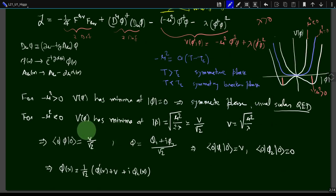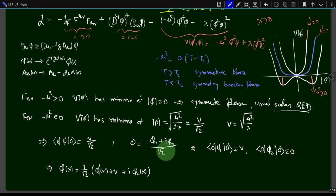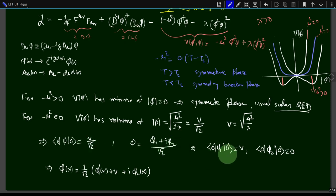What it means that φ has a minimum is that the vacuum expectation value of φ is not zero — it equals v/√2. This is the minimum value. So φ is not just a linear combination of creation and annihilation operators; it also has a constant piece. Writing φ as a complex field φ = (φ₁ + iφ₂)/√2, with VEV⟨φ₁⟩ = v and ⟨φ₂⟩ = 0, we can write φ(x) = (φ₁' + v + iφ₂)/√2, where φ₁' and φ₂ have zero vacuum expectation values.